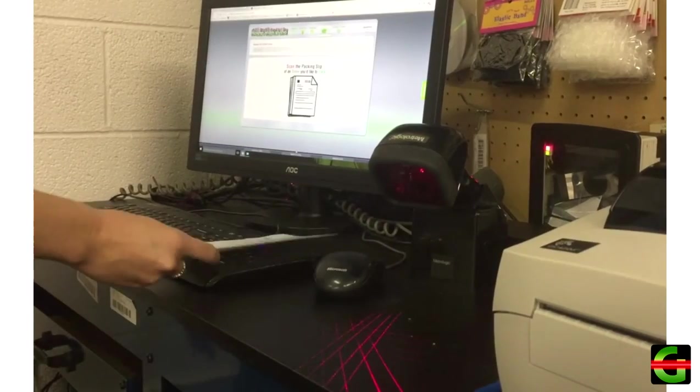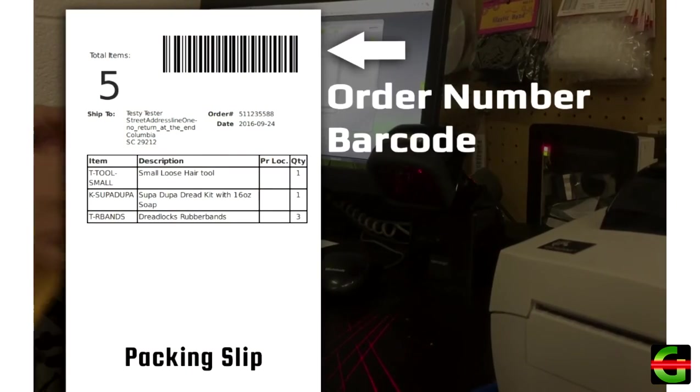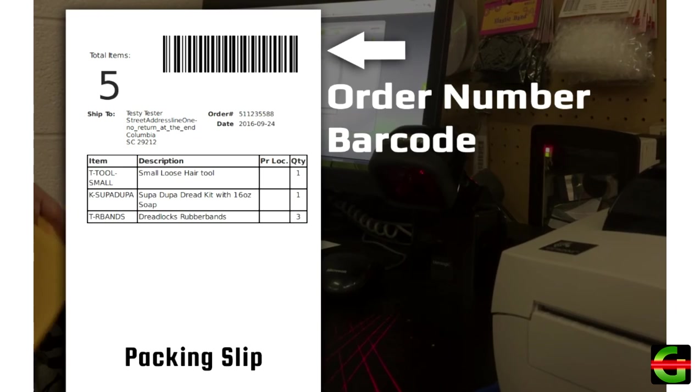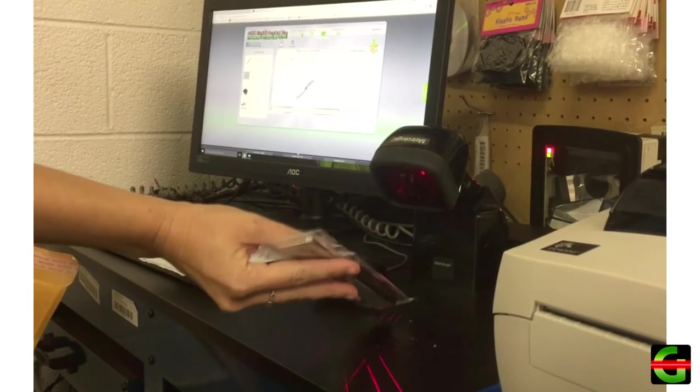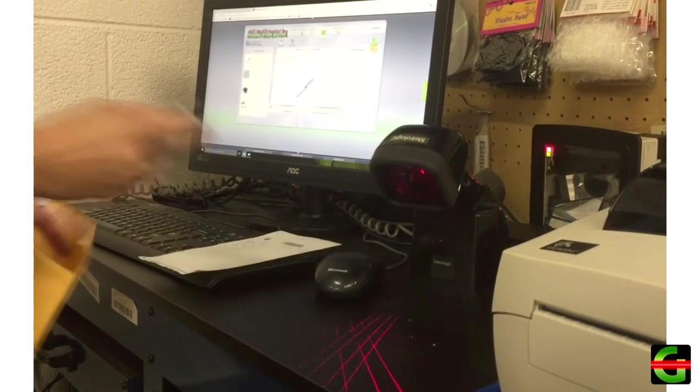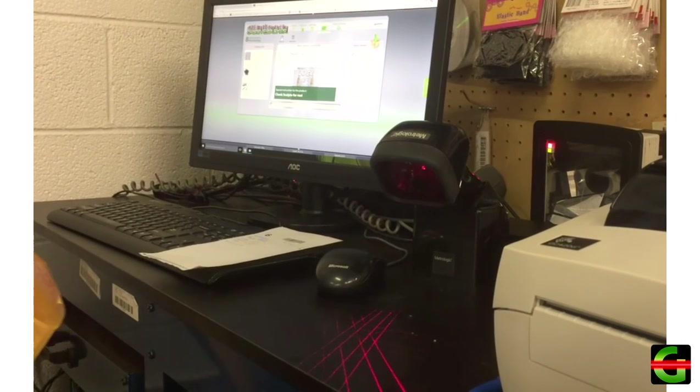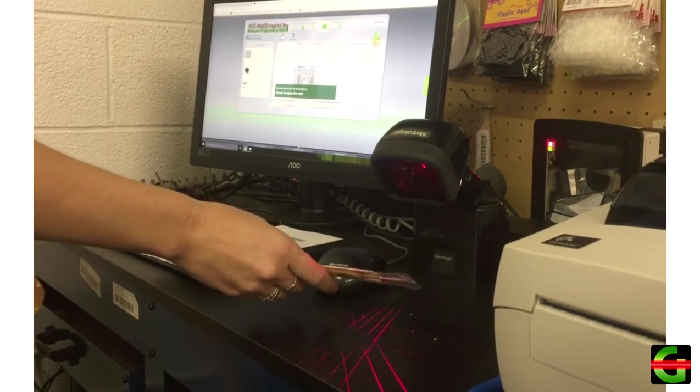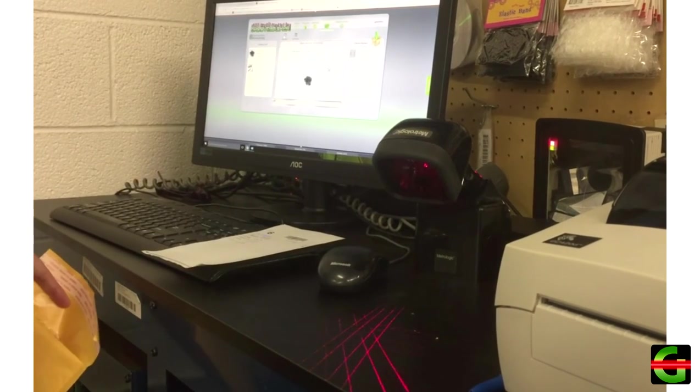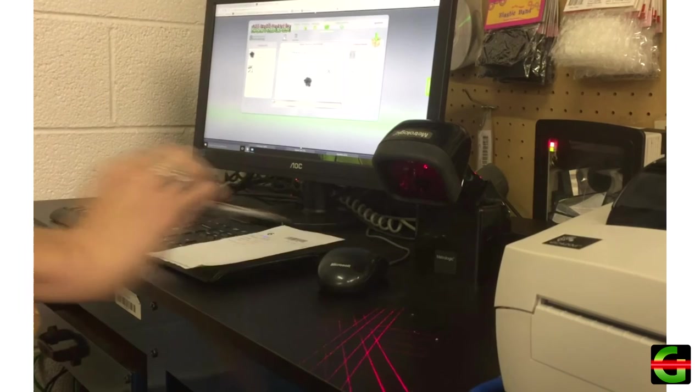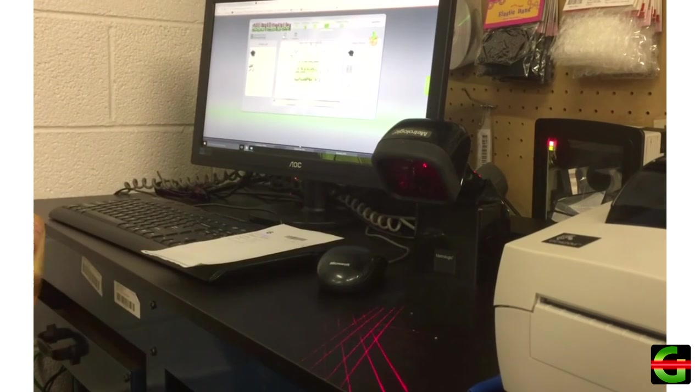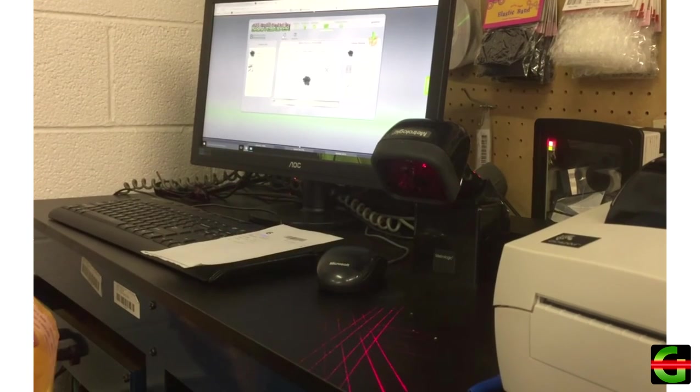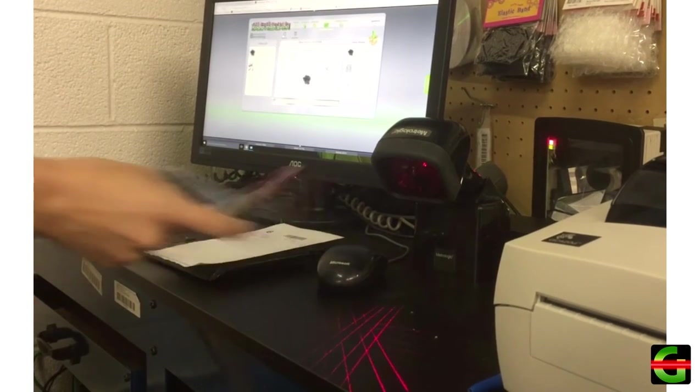To begin, the picker or packer scans the order number from a packing slip in their batch. The order is displayed showing the items to be packed on the left. As the barcode of each item is scanned, it is moved from left to right, showing that it should now be in the box, and quantities are counted scan by scan to ensure accuracy.